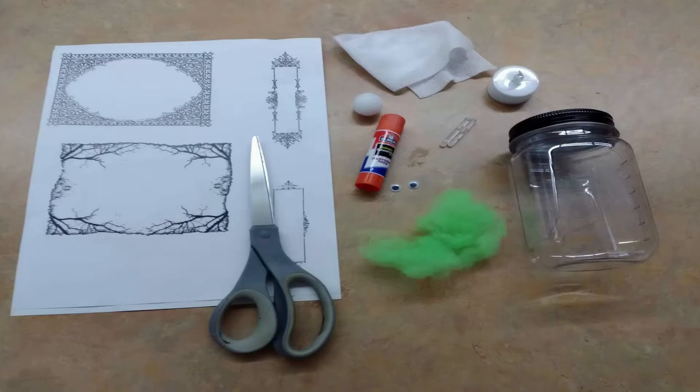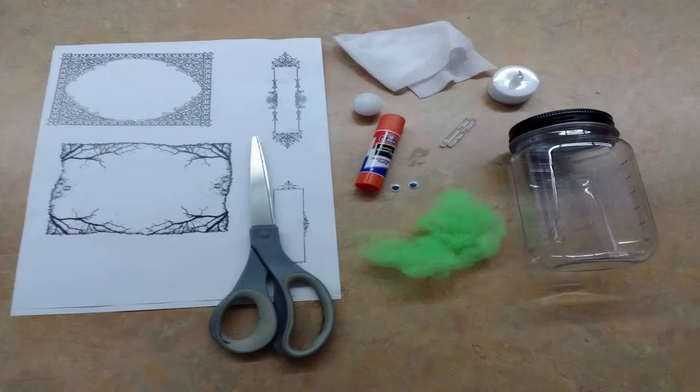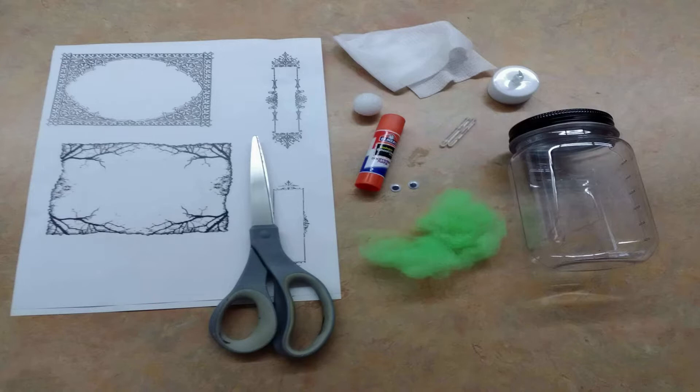Let's go over your pet ghost kit that you received from the library. You should have a jar with a lid, a tea light candle, some gauze, a styrofoam ball, a glue stick, two glow sticks, two googly eyes, some green spiderweb, and two decorative sheets.